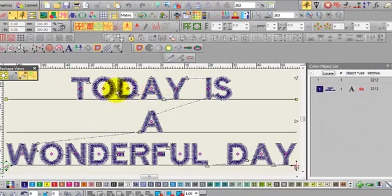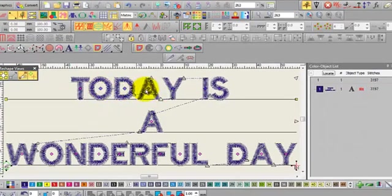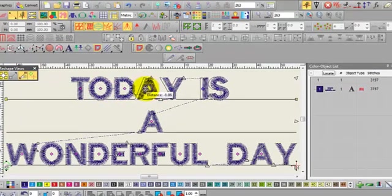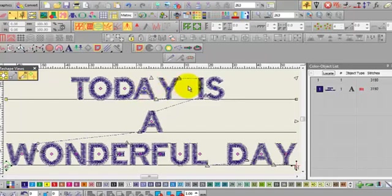In previous versions when we've produced multiple lines of lettering and then kern the letters, the lines aren't centered under each other.